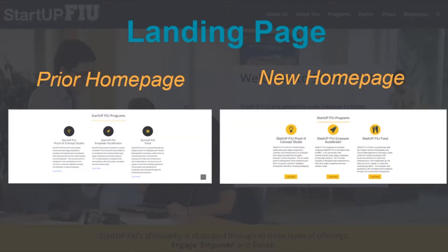For the next section, information was given about the StartupFIU programs. On the left-hand side, you can see that the icons are slightly darker, and Learn More appears as a hyperlink rather than a clear button. So when this was restyled, the colors were kept consistent with those on the page, and different icons were used independent of the theme. In addition, Learn More was made into actual buttons rather than hyperlinks just to make the visibility a bit greater.